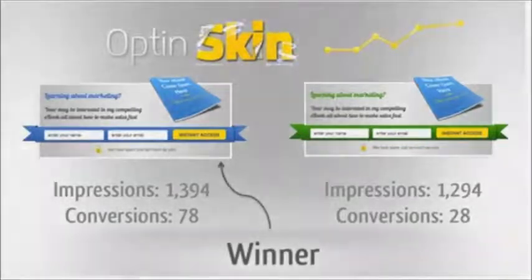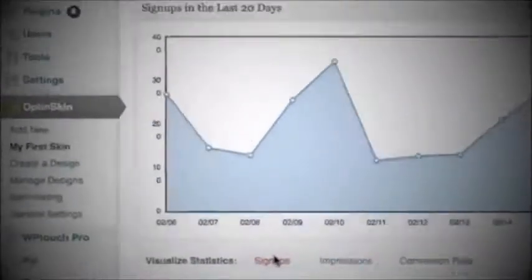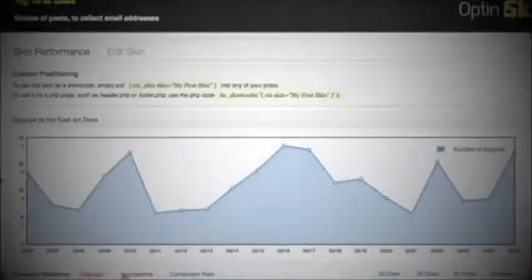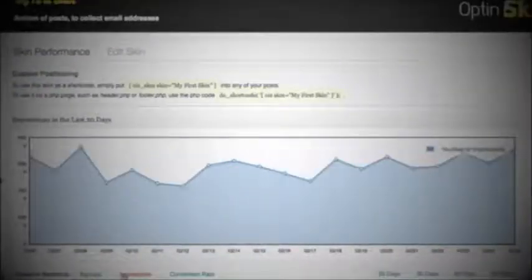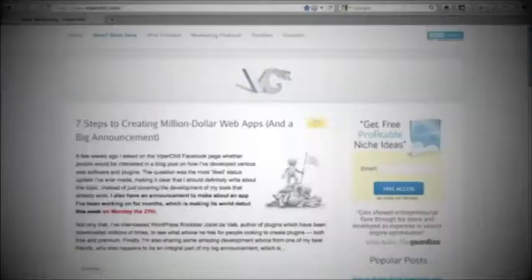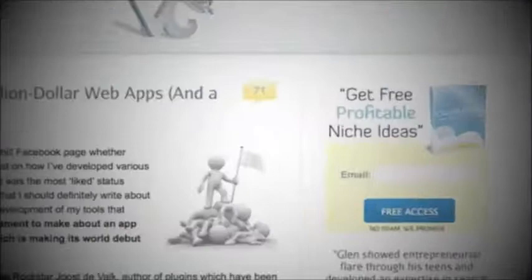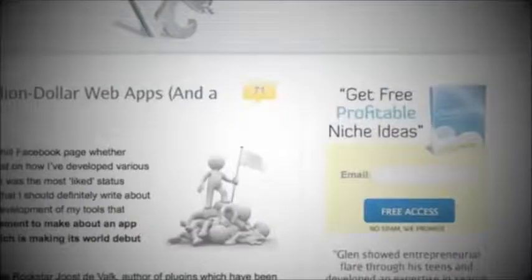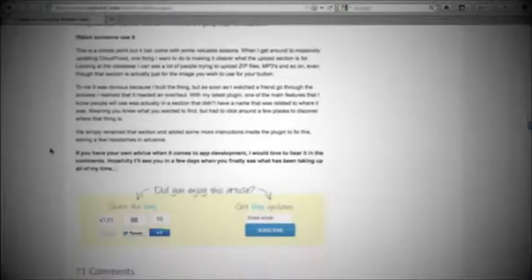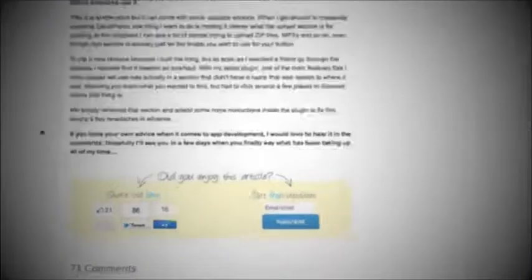Every single skin you create comes with its own stats page where you can track your impressions and conversions over a time period of your choosing. This plugin is even so advanced that impressions will only count if a user scrolls to the part of your page where your opt-in form is, giving you highly accurate conversion data like never before.